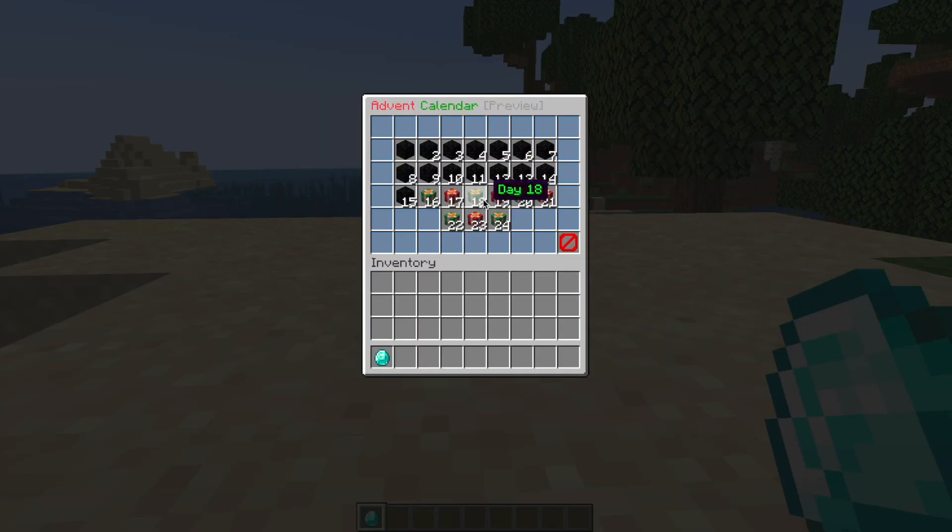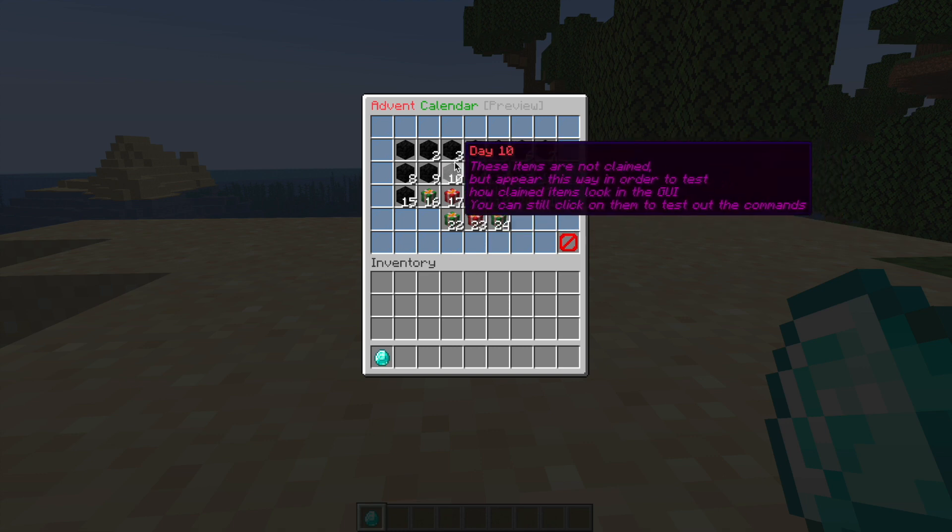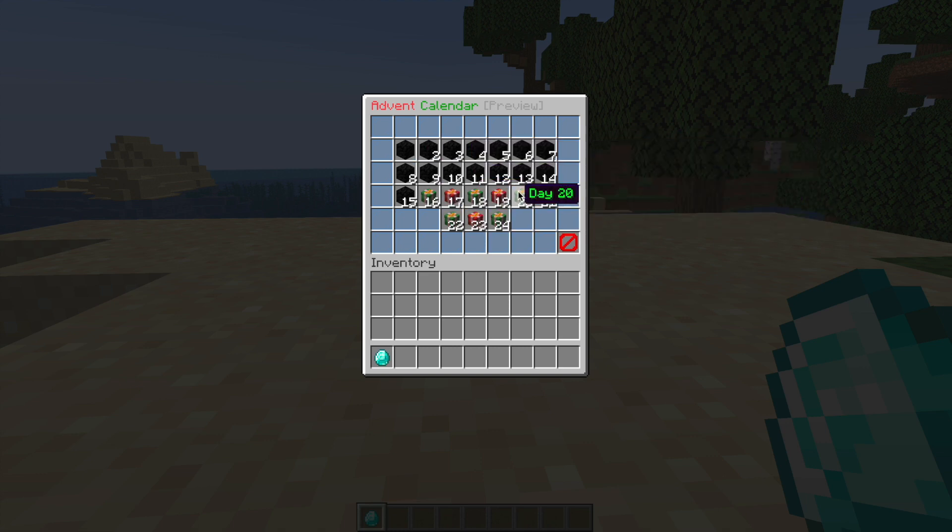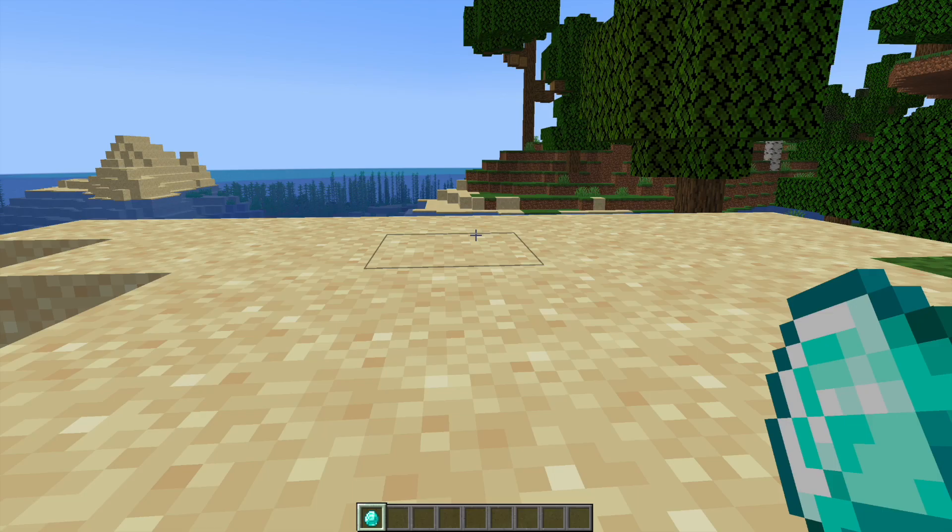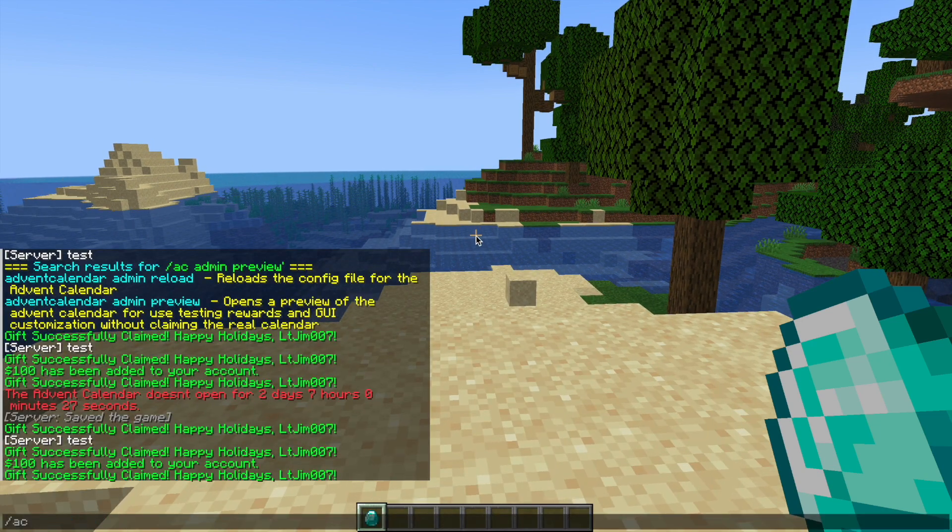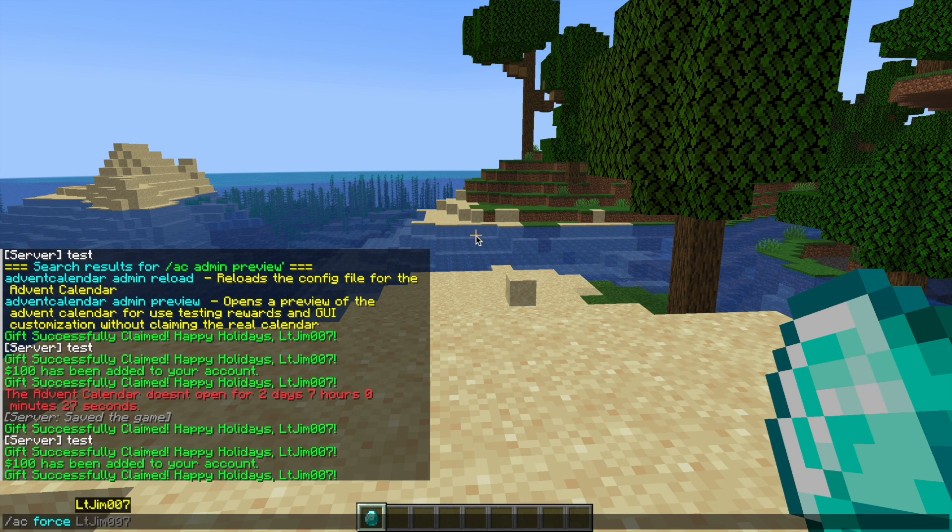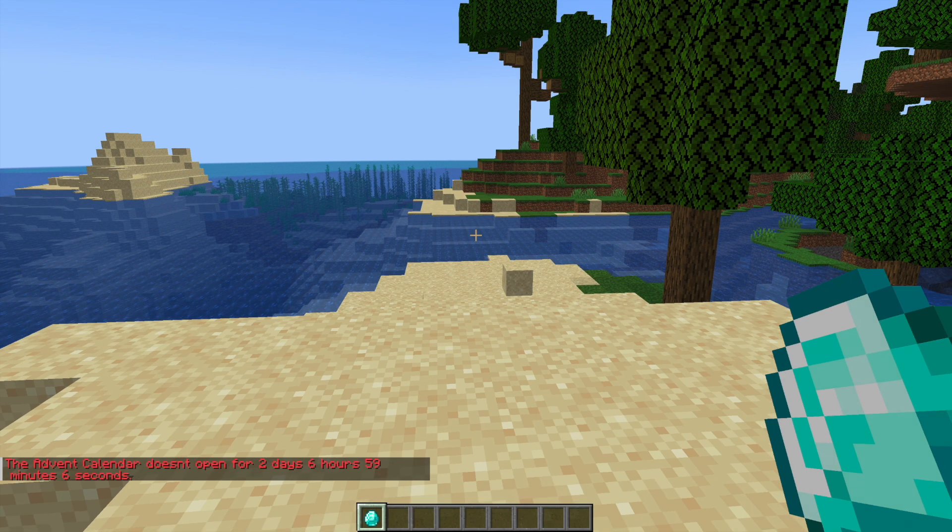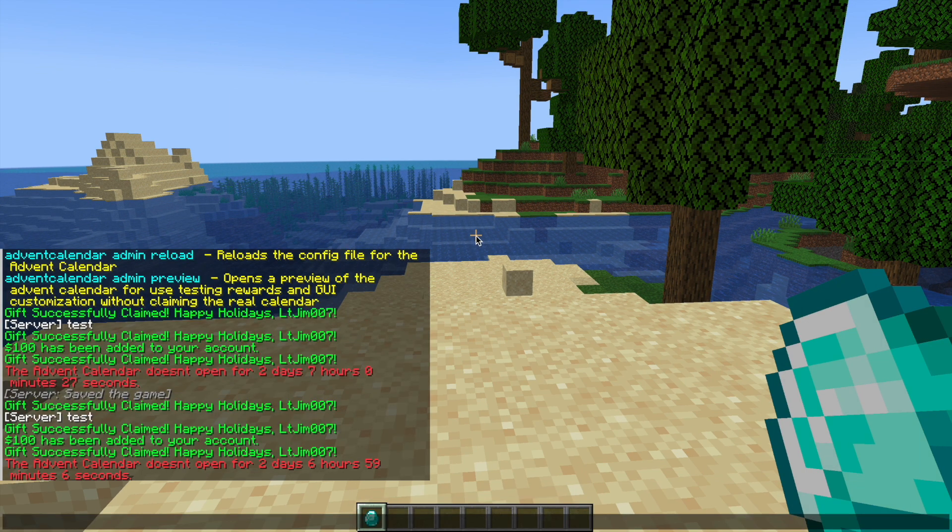As you can see here, the present is going to change once people have redeemed it when they use it normally. There's a couple of other commands. There is the AC force command and the player's name, and that will force them to redeem the advent calendar if you want to do that.